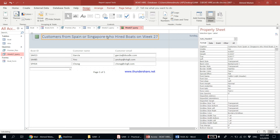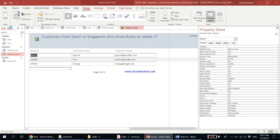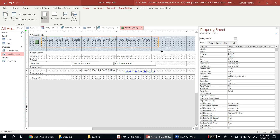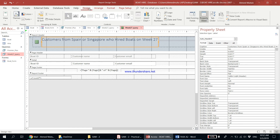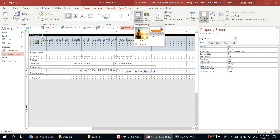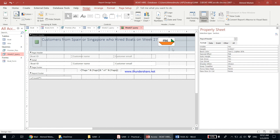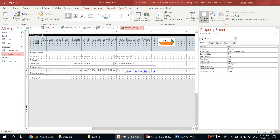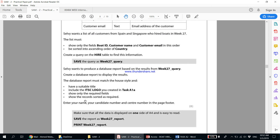In Layout View, adjust the title text box size as needed. Then go to Design View and add the ITSC logo — instead of using the logo button, click Insert Image and draw it in the top right-hand corner as required by the house style. The fields shown are Boat ID, Customer Name, and Customer Email, which is correct. The records are already sorted as required from the query.